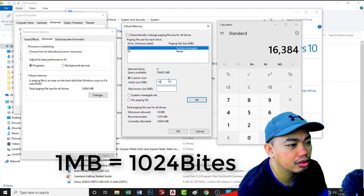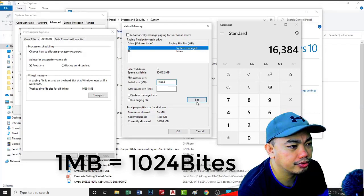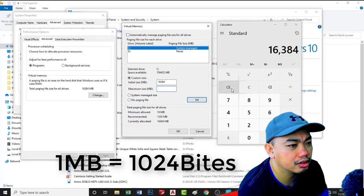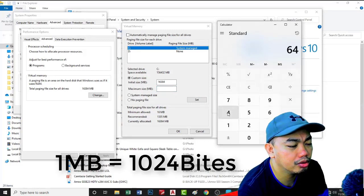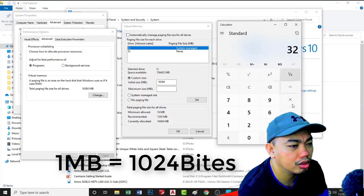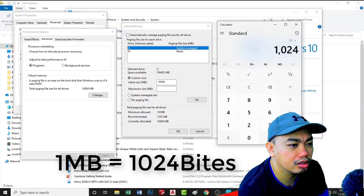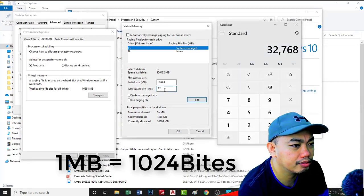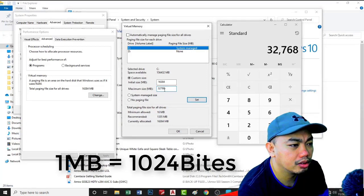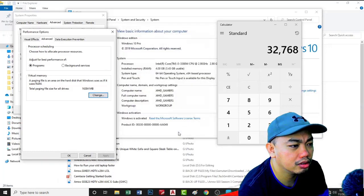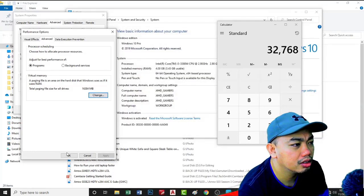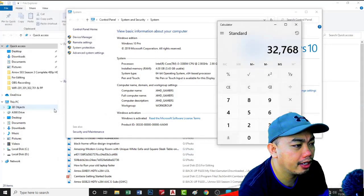And then maximum size you can use 64 or I prefer to use 32GB of hard disk. Now the initial is 16,700 and maximum 32,700. Set, set this one, okay. Then increasing, then okay, then okay.